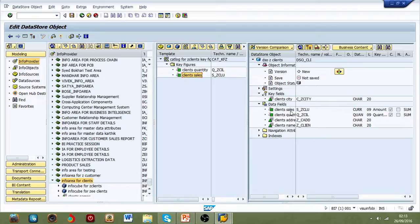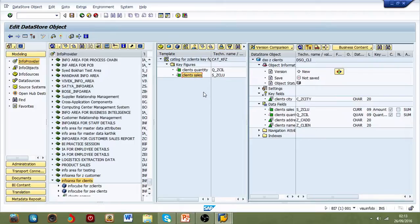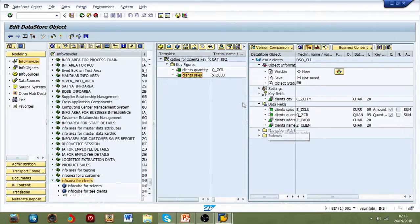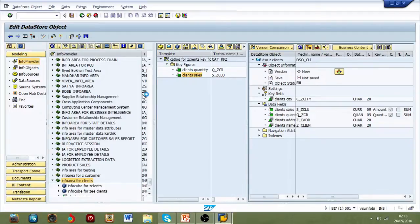So as you can see, I have two characteristics in the data field, one in key field, and I have two key figures in data fields. Once you've done this, the standard DSO, let's go to activation. Let's activate.